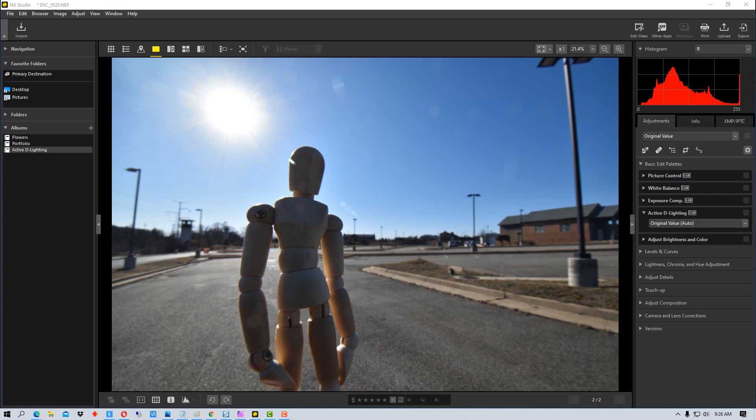Active D-Lighting is a function or feature that is available on Nikon cameras and what it does is it helps control the dynamic range of an image.